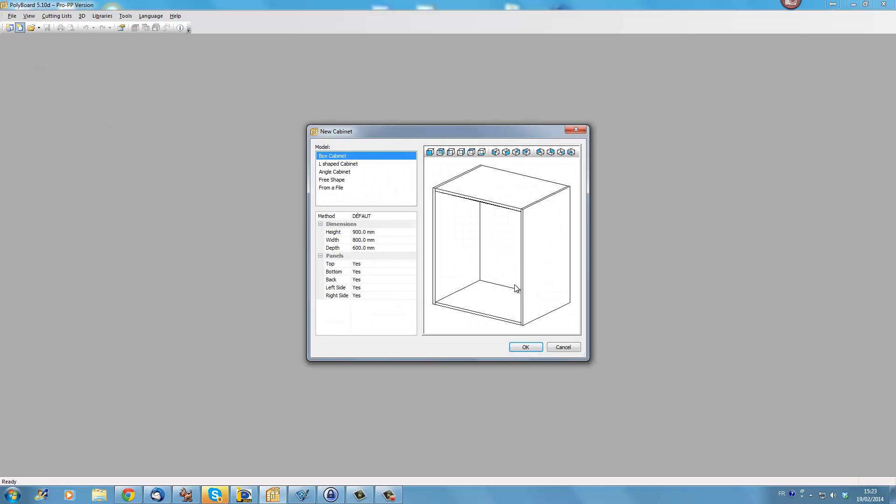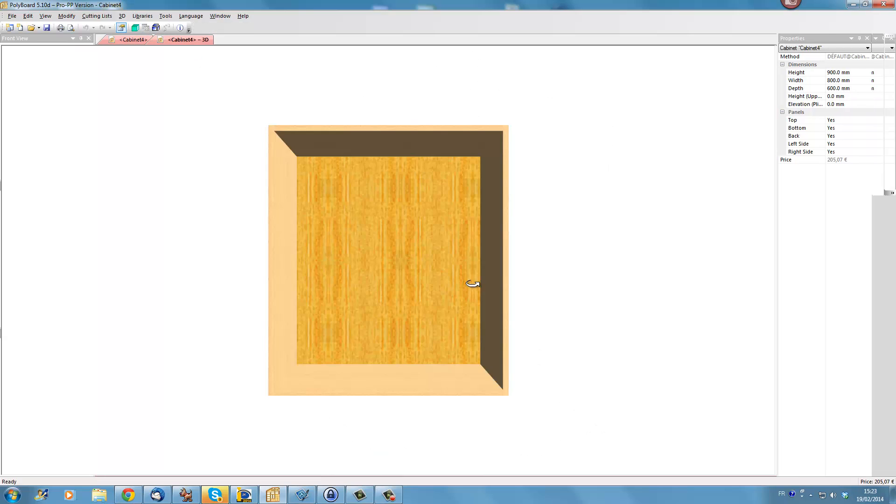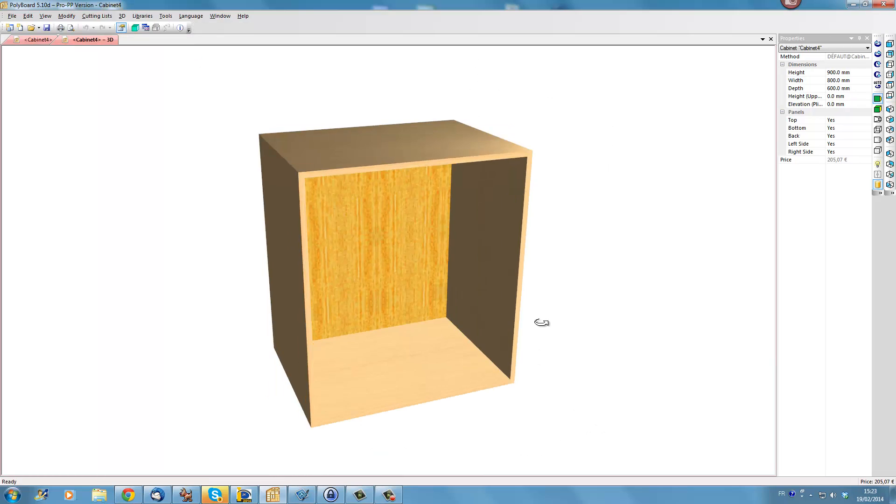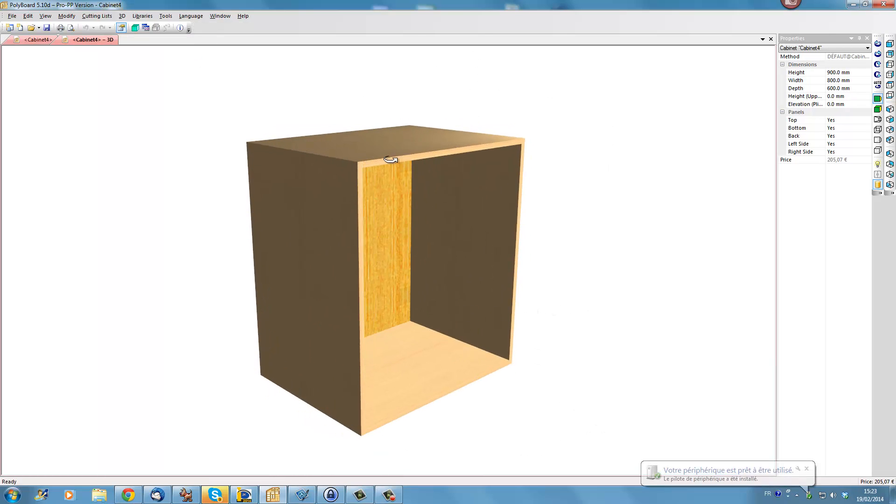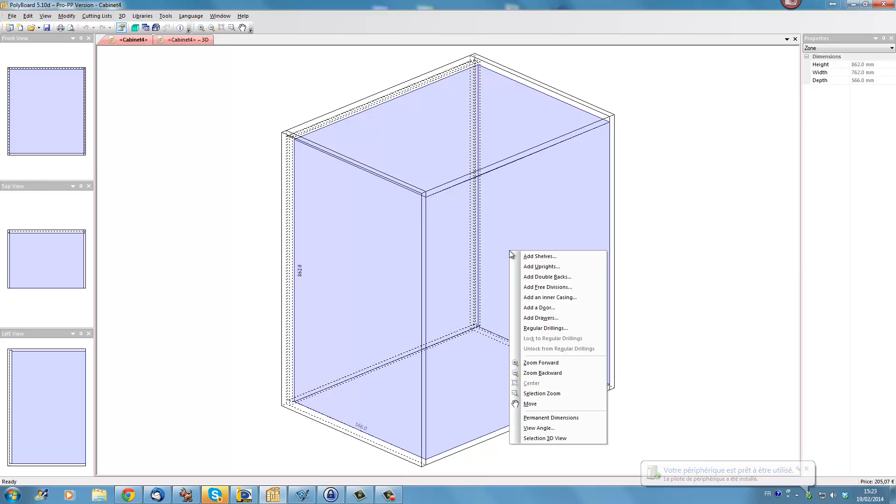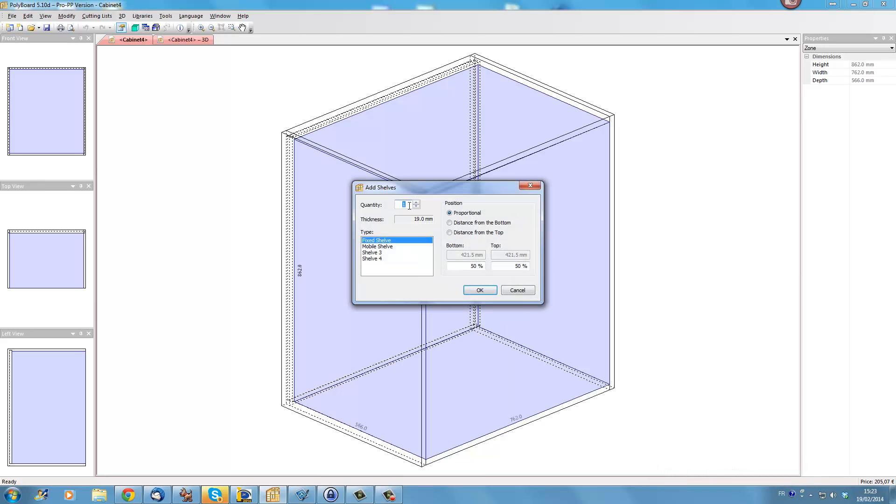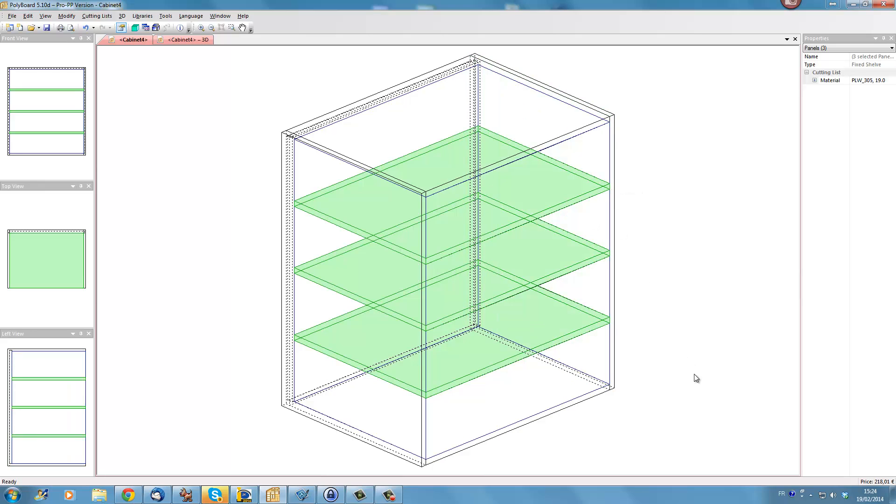So let's take a simple example. Let's just set up a cabinet and if we look in 3D we just have a cabinet here, we have no edging displayed on the front edges and there's no shelves. Let's put in a couple of shelves, let's add say 3 shelves and see Polyboard by default just puts the shelves in flushed with the front.